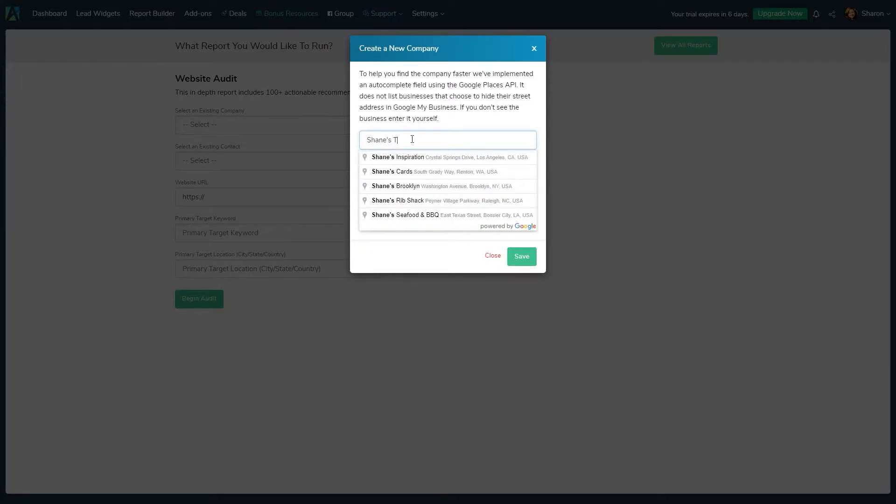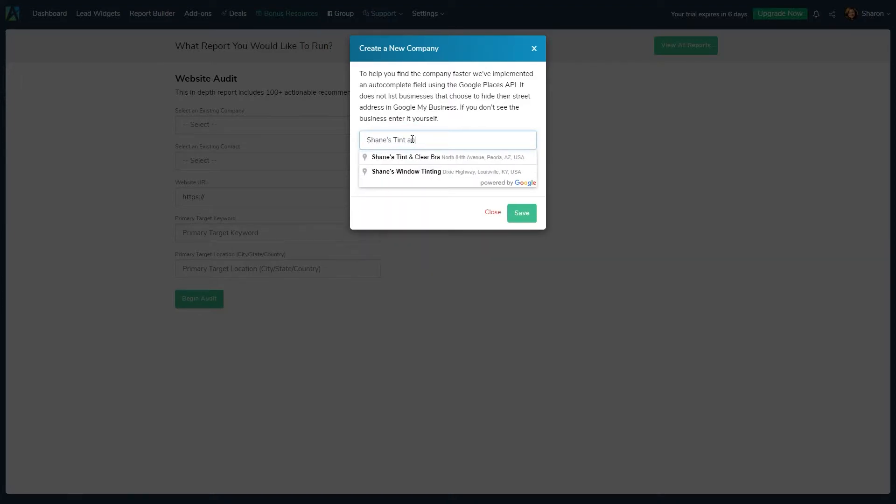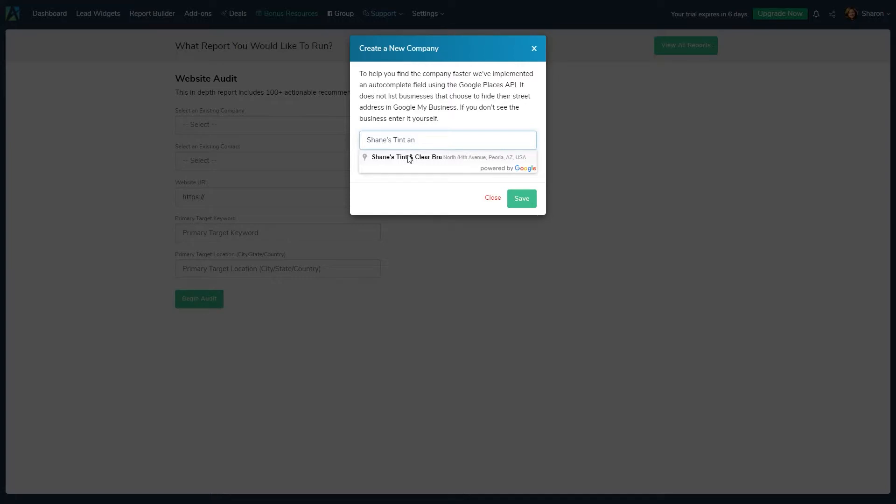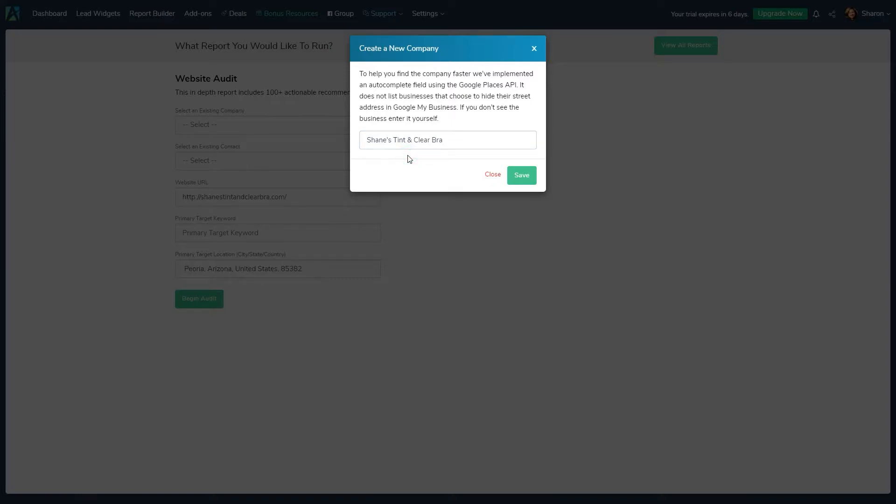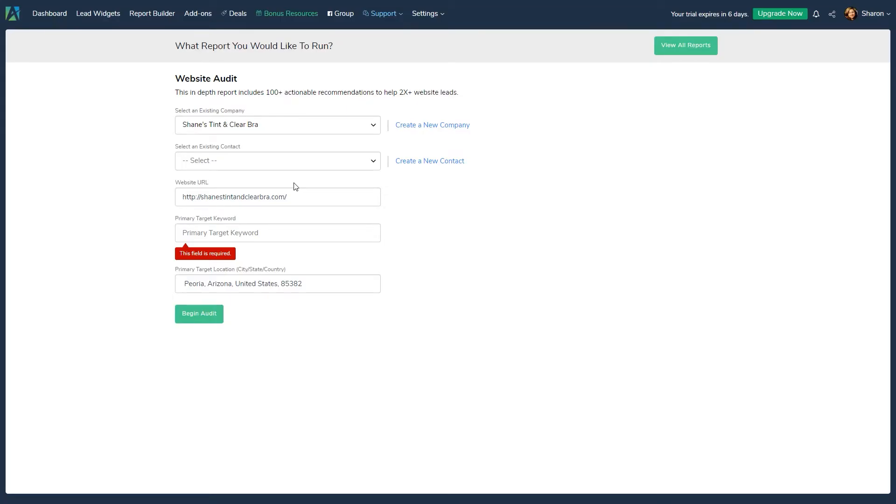Company Name. Our autocomplete feature uses the Google Places API to find and retrieve business data. Please note it does not list businesses that choose to hide their street address in Google My Business, so if you can't find the business in the autocomplete list, just enter it manually.